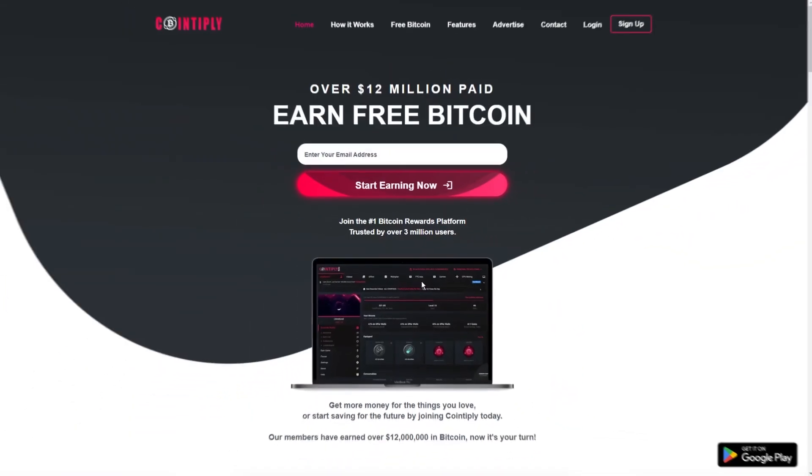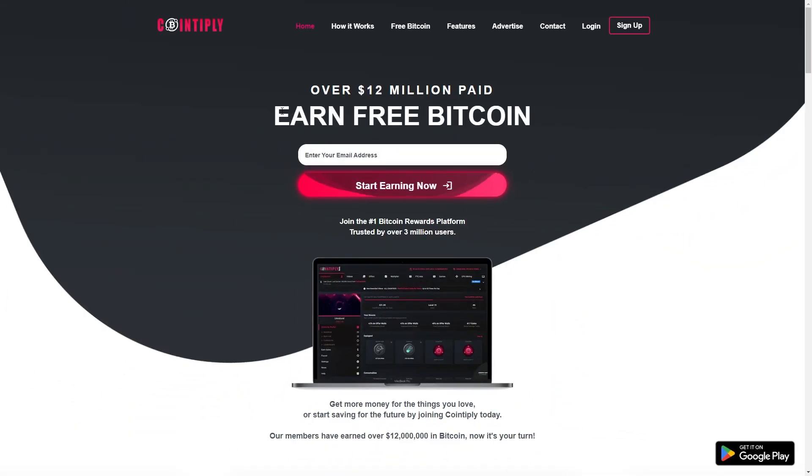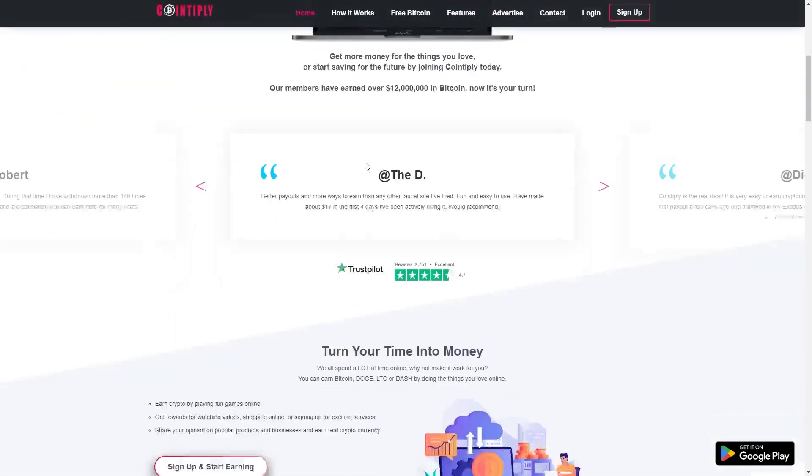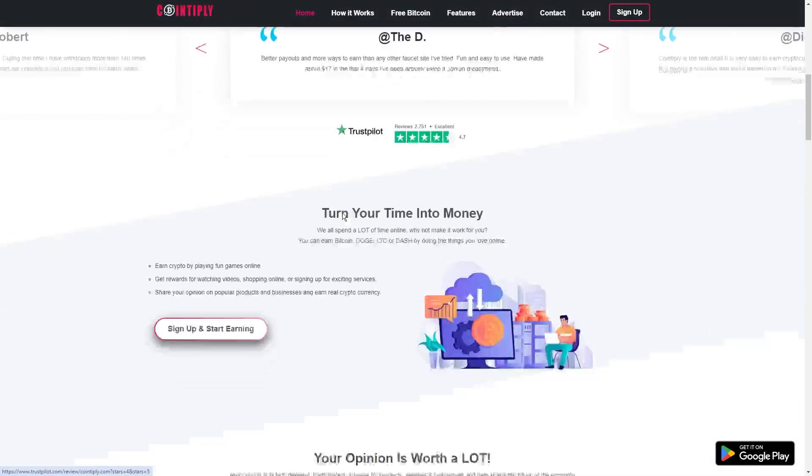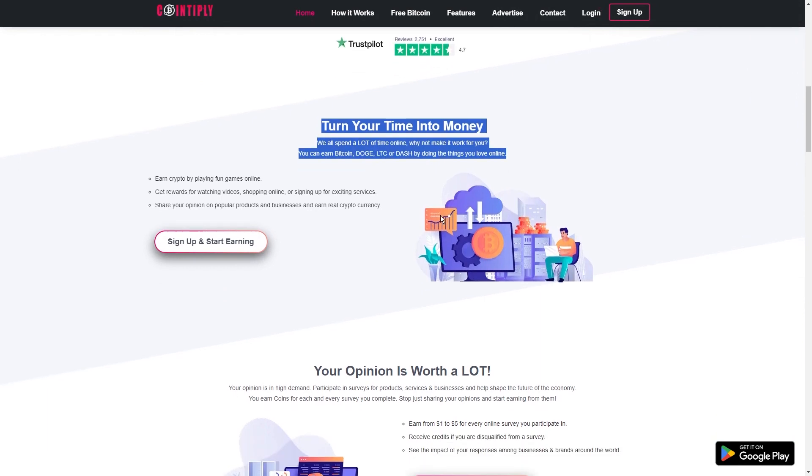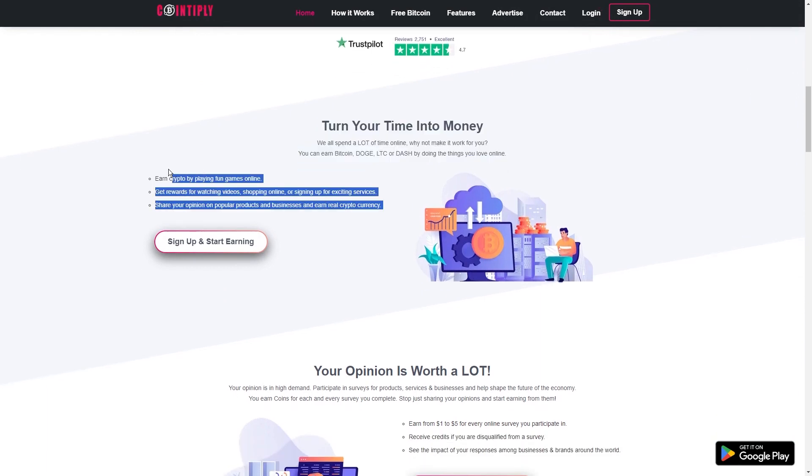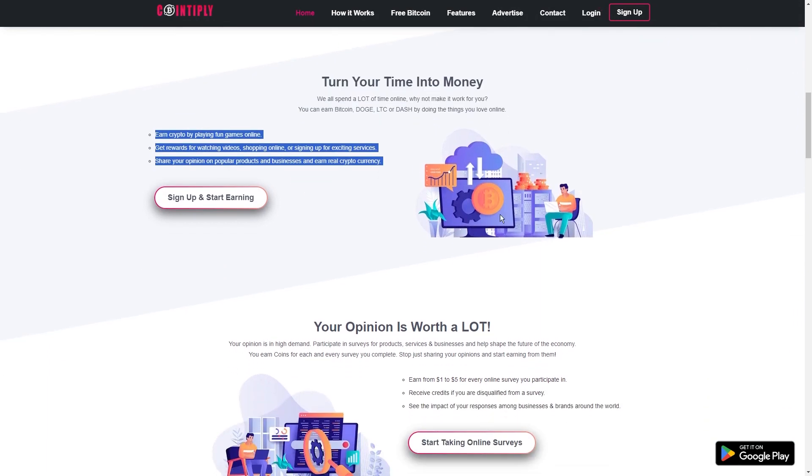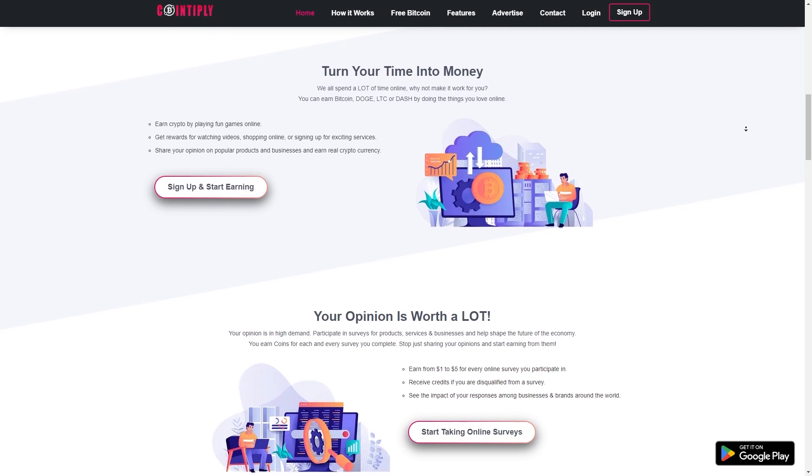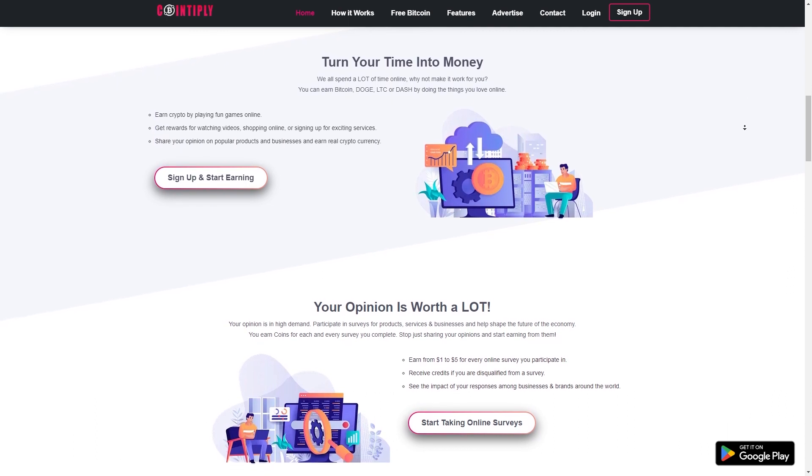App 6, Cointiply. Last but not least, this is your go-to rewards platform for stacking up cryptocurrency while having a bit of online fun. Basically, Cointiply is the place where crypto enthusiasts come together to earn digital coins by doing a bunch of different online activities. It's not just for members. Advertisers can jump in too, running paid-to-click ads on the platform.